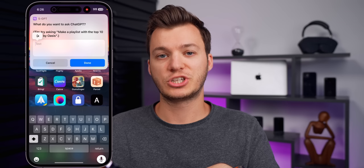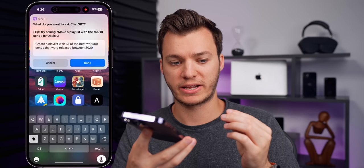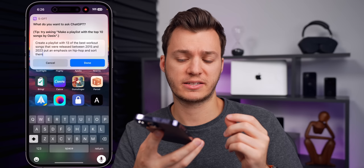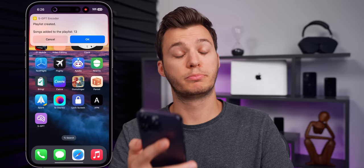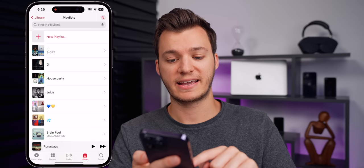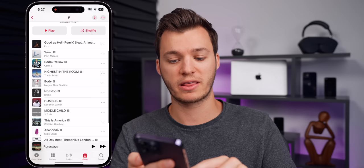Watch this: create a playlist with 13 of the best workout songs released between 2015 and 2023, put an emphasis on hip-hop, and sort them newest to oldest. It's pretty complex, so we tap on done — boom, playlist created, 13 songs added. Let's go to our playlist and check this out. Every single one of these are hip-hop and we have 13 songs good for working out. Tell me that's not incredible.